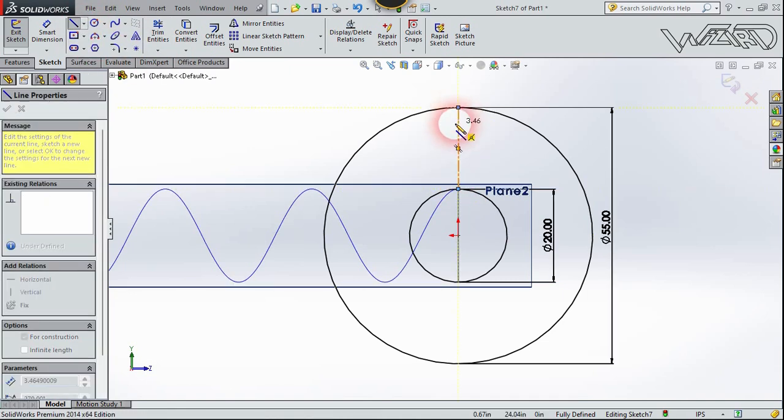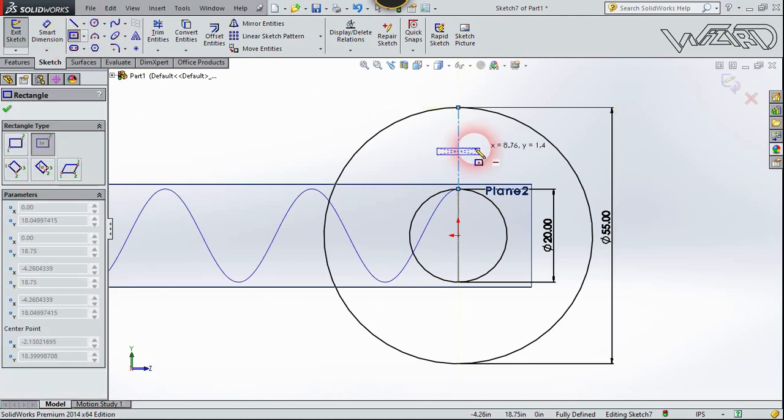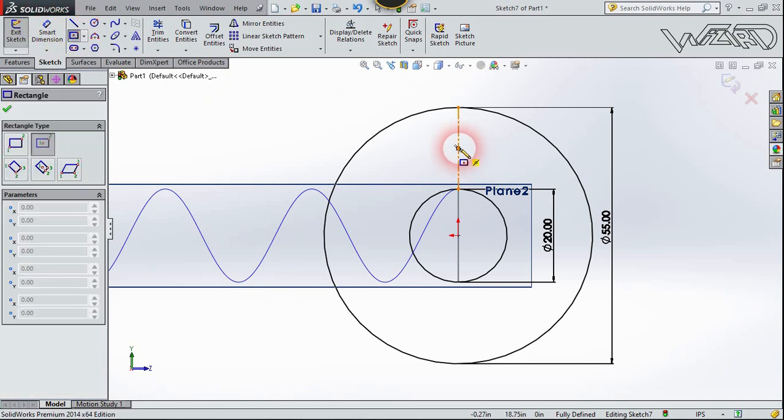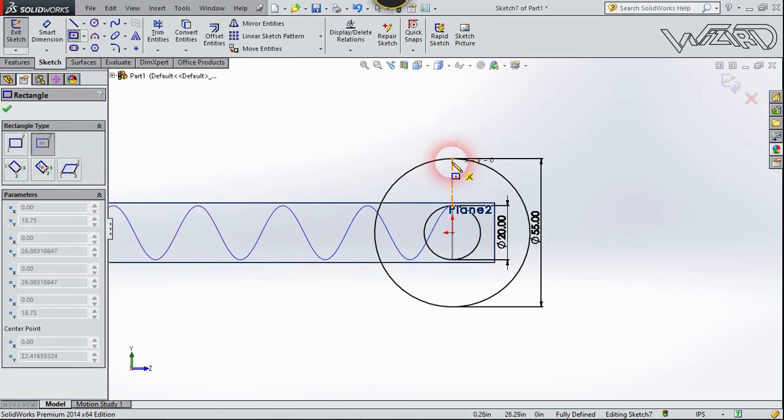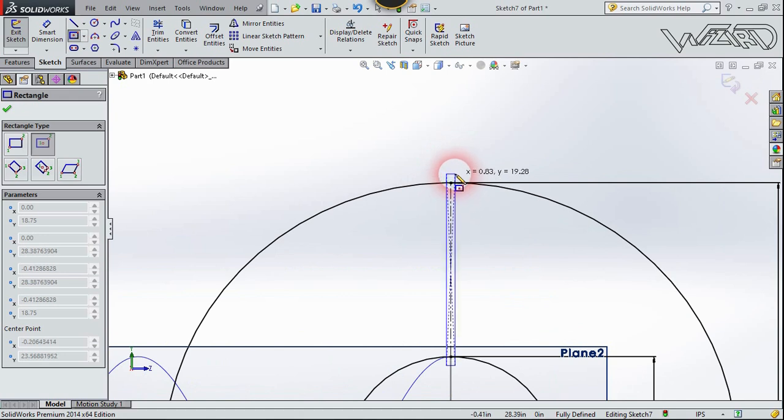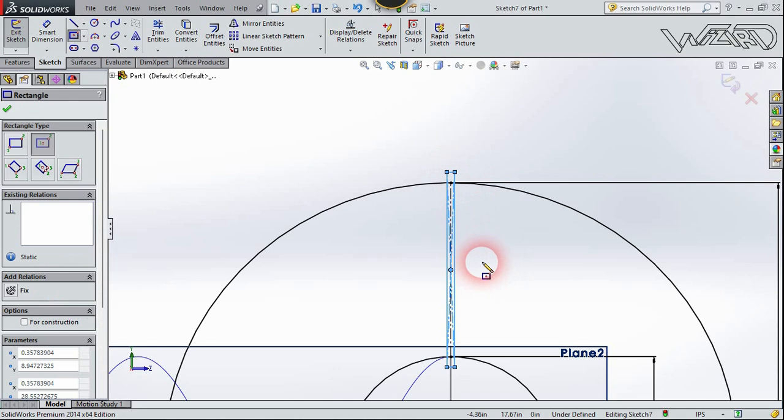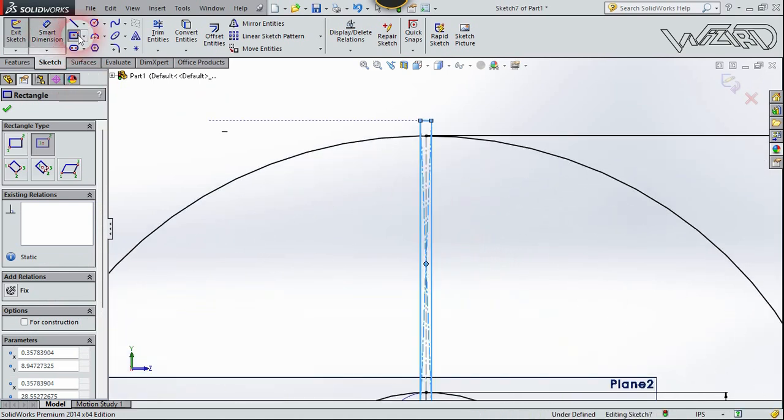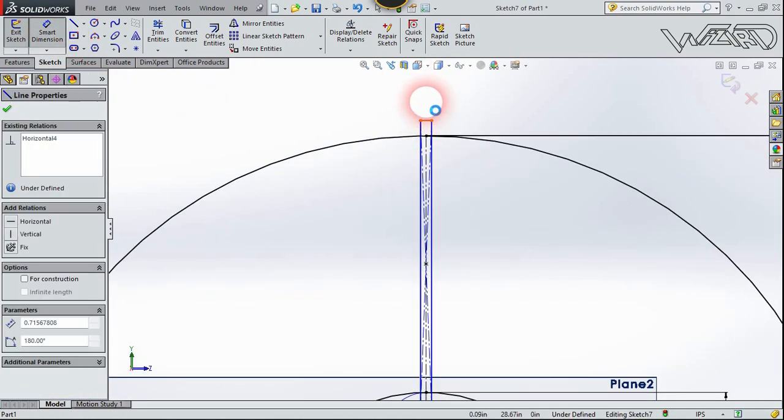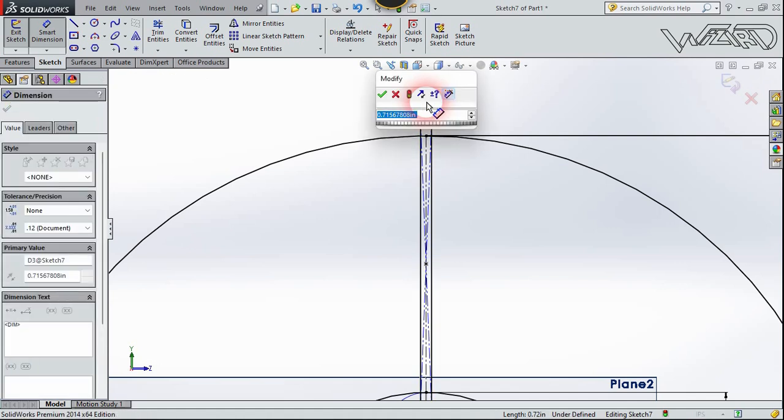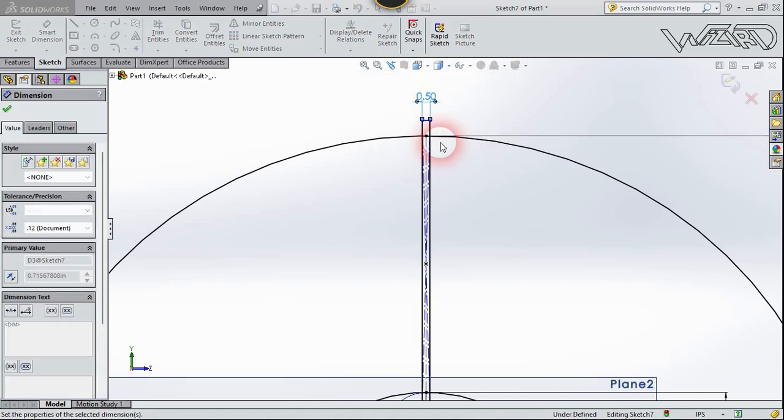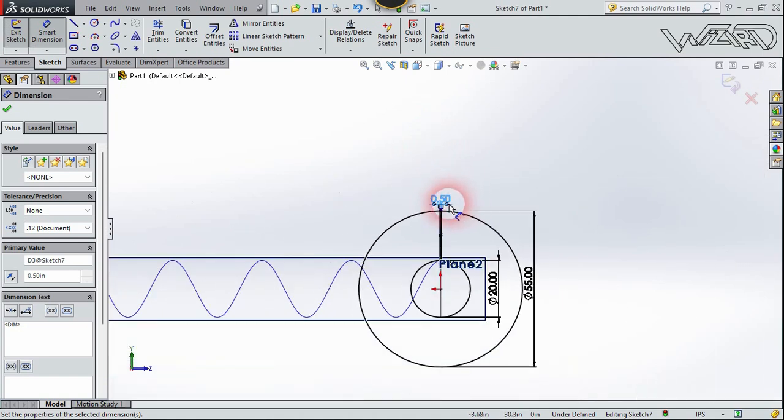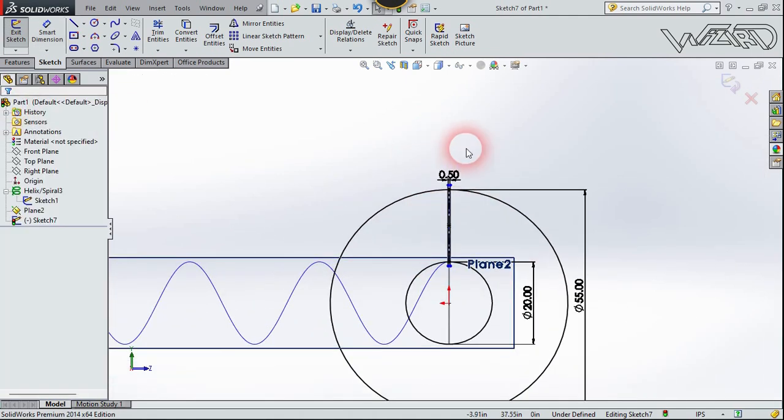Now let's draw a rectangle. I'm going to create a rectangle from this center. Click right here and you can create any size you want. In the real world this is just a thin sheet metal. Let's put the dimension, I'm going to create 0.5 inches. 0.5 inches is too much so let's change the value.